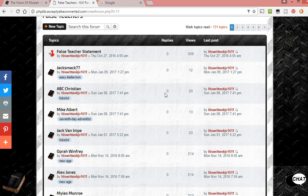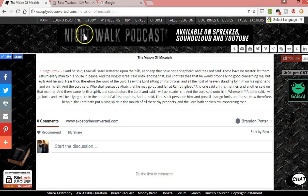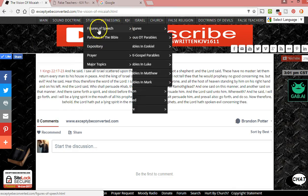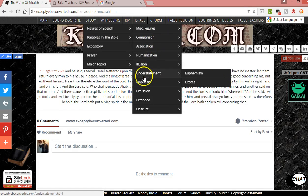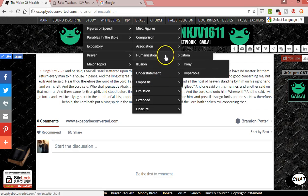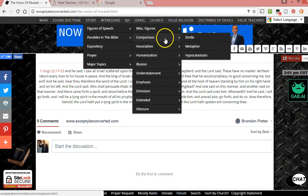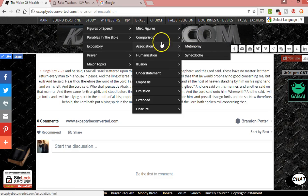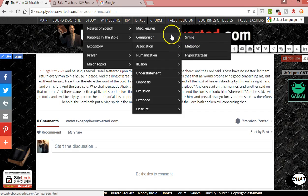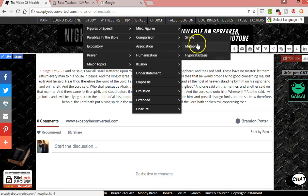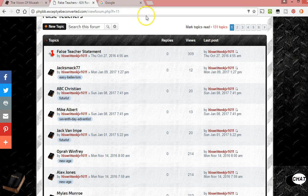I've also started doing it in the Figures of Speech section — how I have figures of speech categorized on the website under Study. I've got figures of comparison, figures of humanization, figures of understatement, etc. So on the forum, when I have 'simile' as a topic, I can put 'comparison' as a tag — meaning this is a figure of comparison. If you click on the tag 'comparison,' then all related topics will pop up. It's going to help organize things, make it neater, and help people find more content on one topic faster.